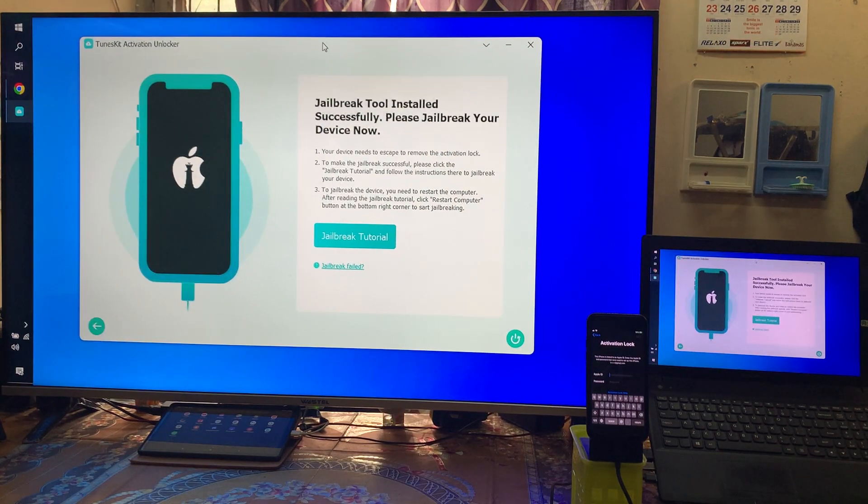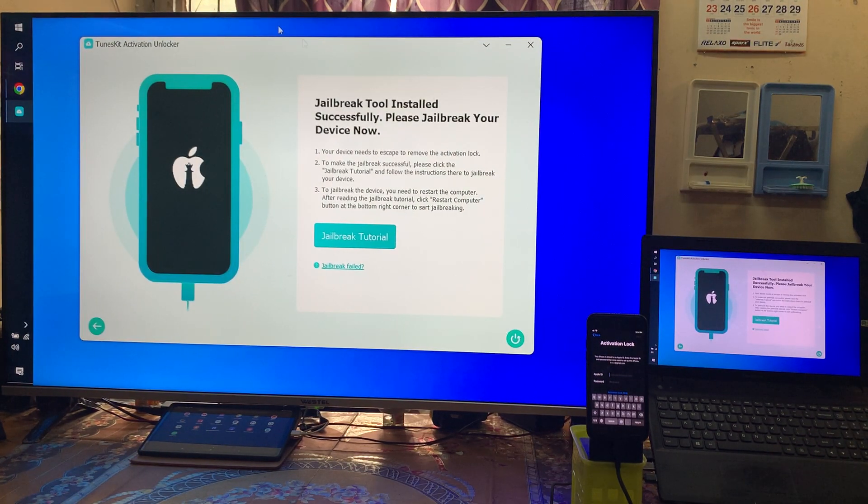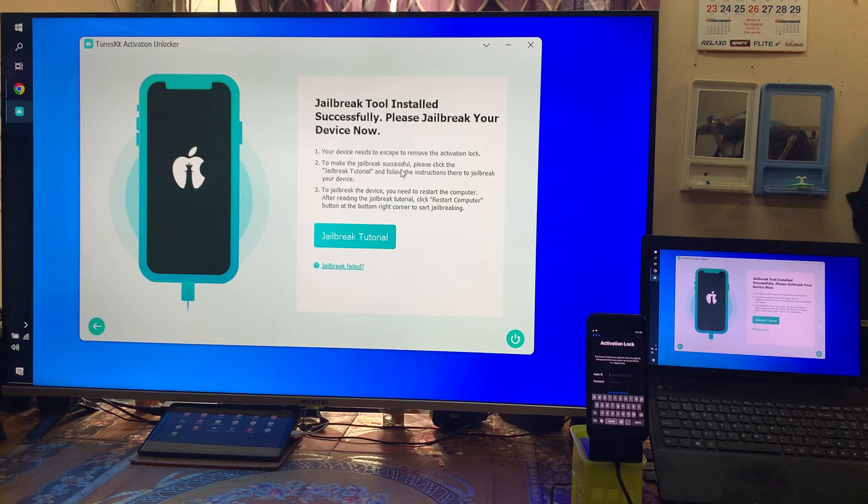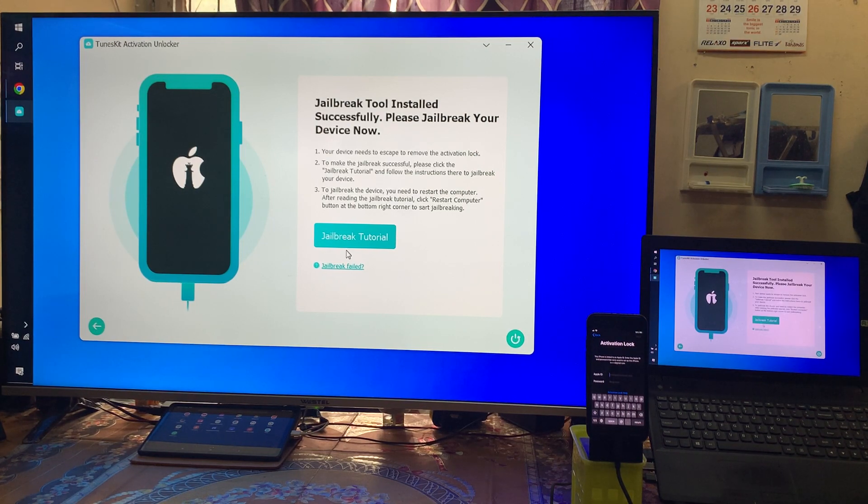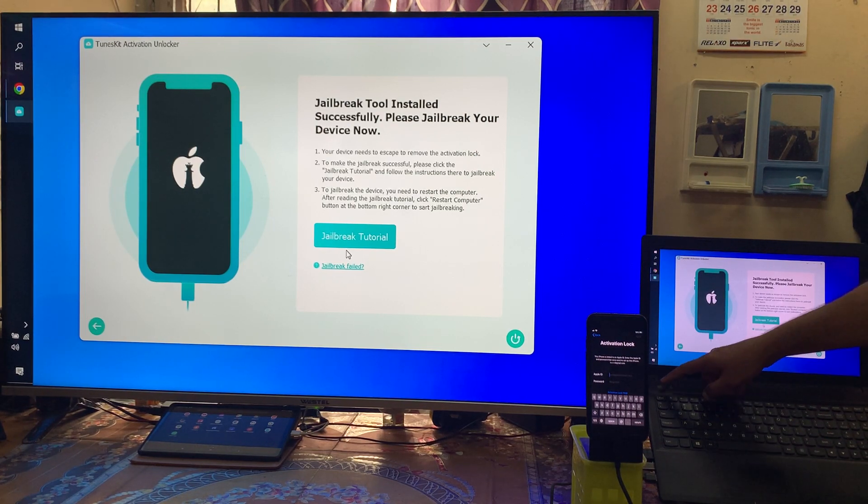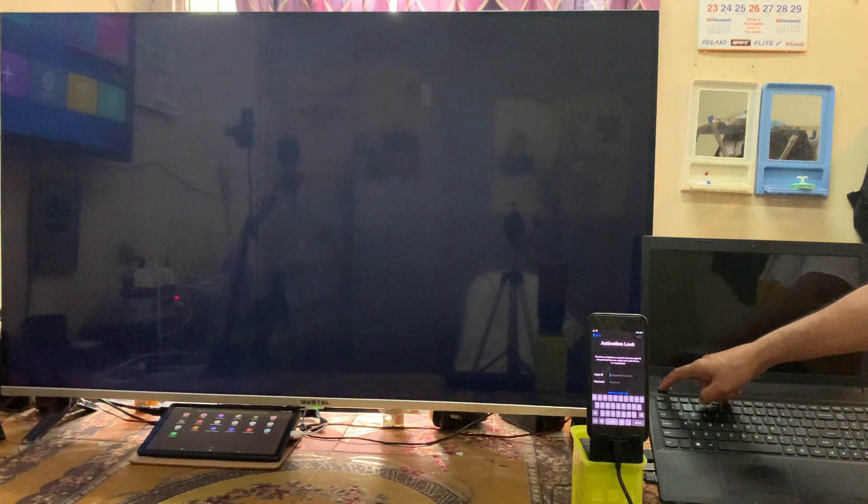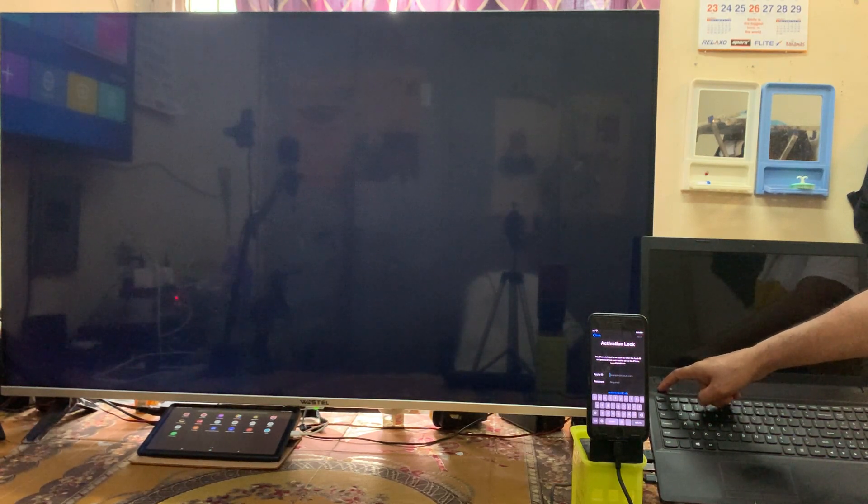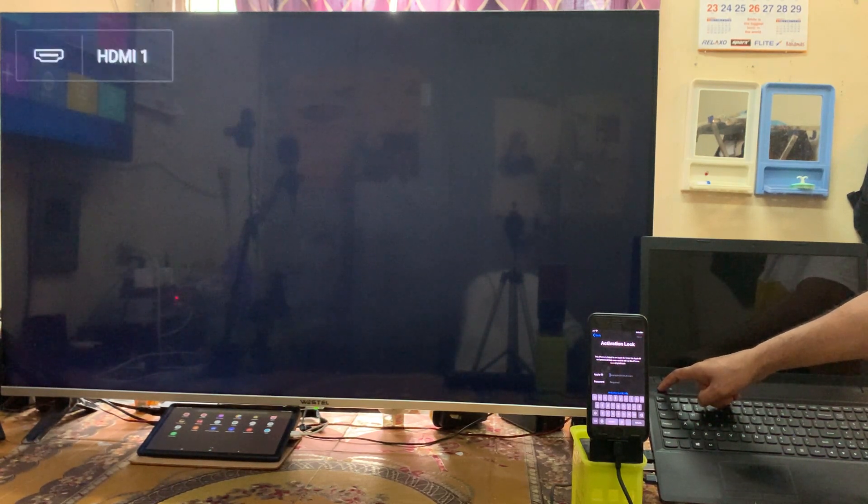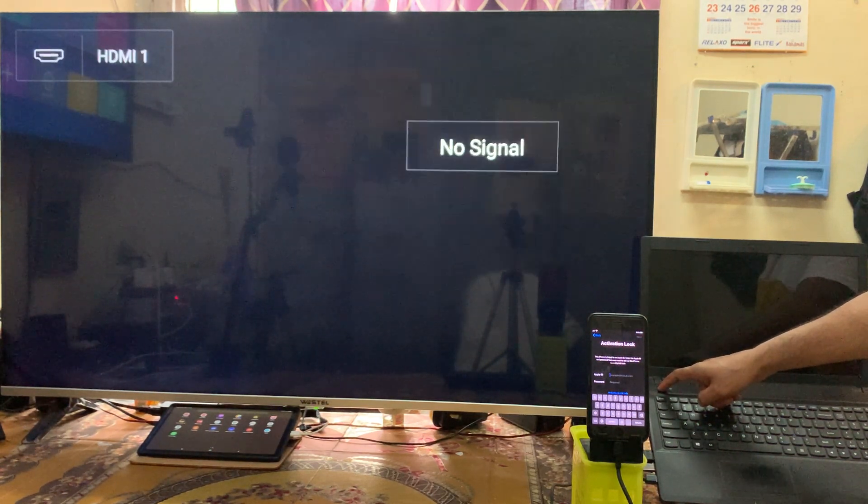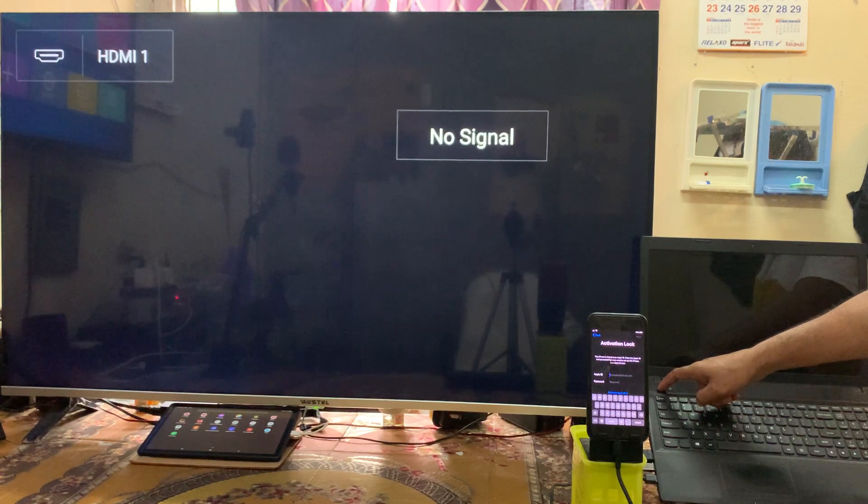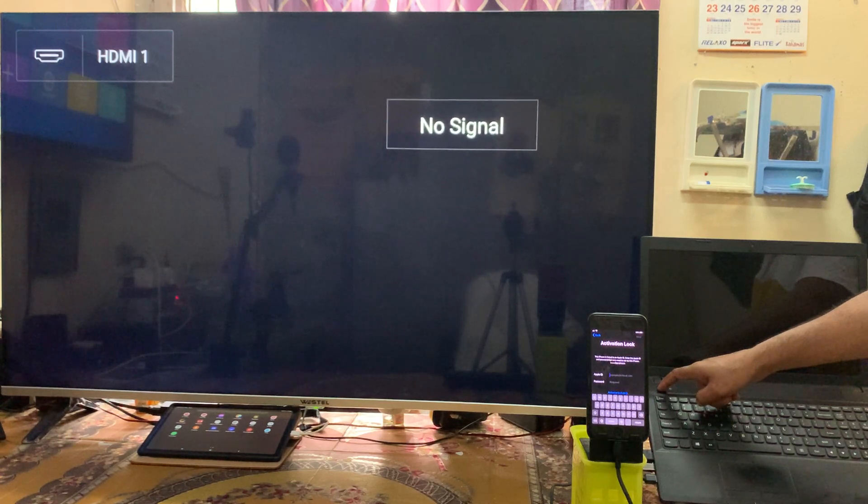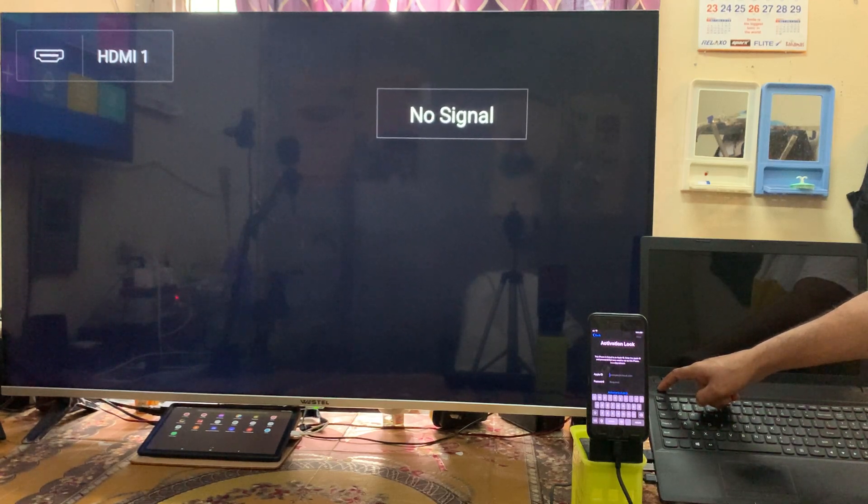Now we have to jailbreak it firstly. Simply we will power off this device, and we will keep holding till it's not going in DFU mode.